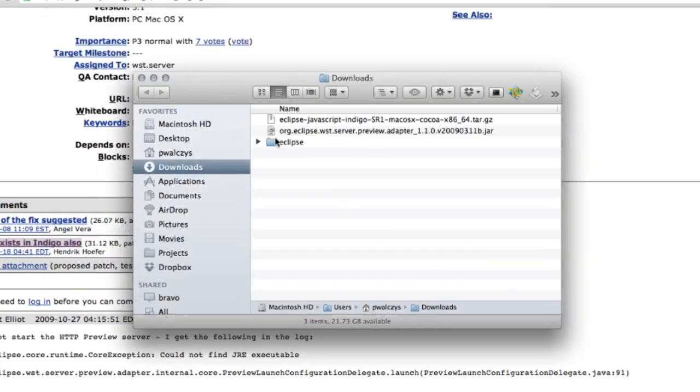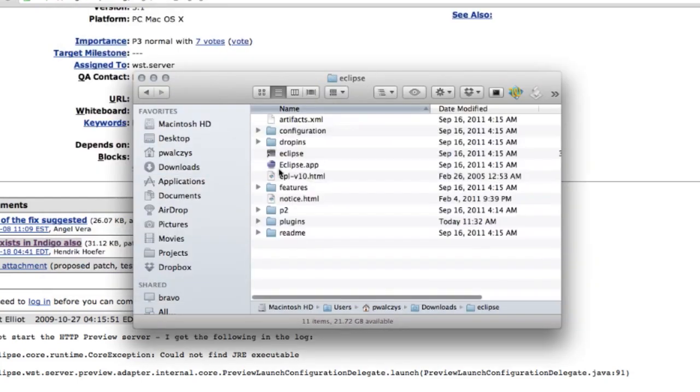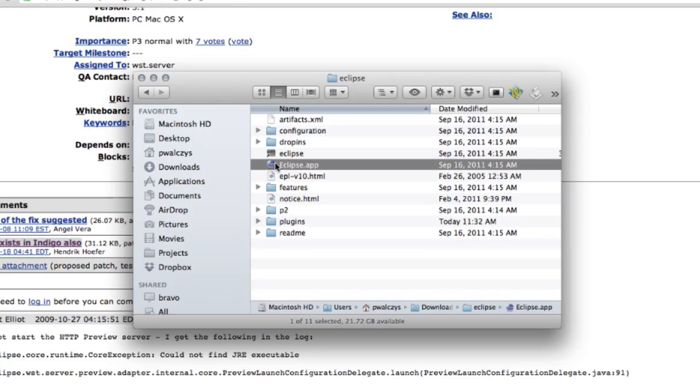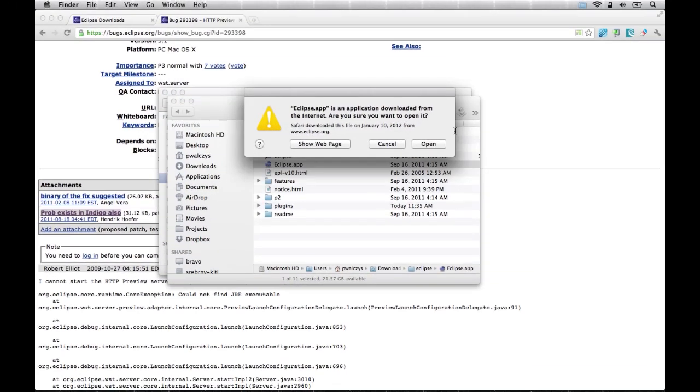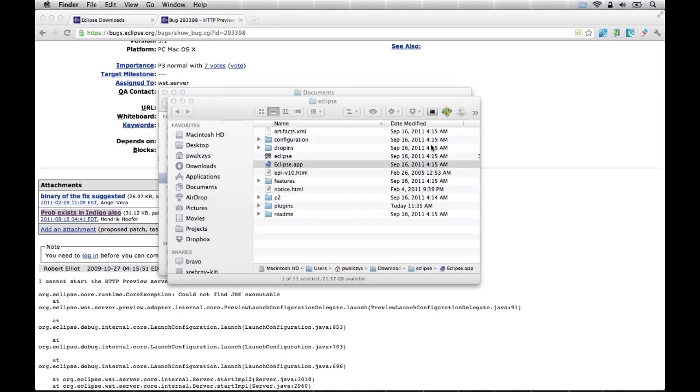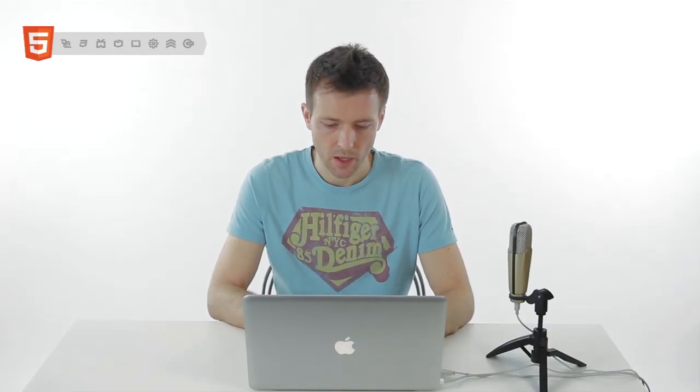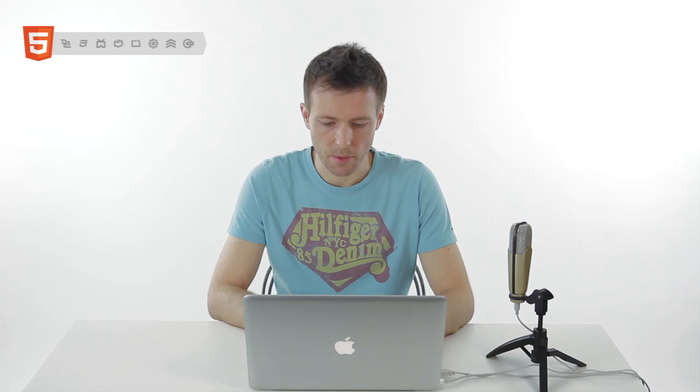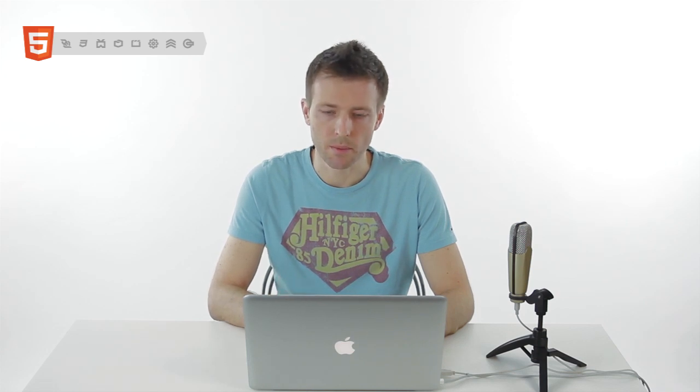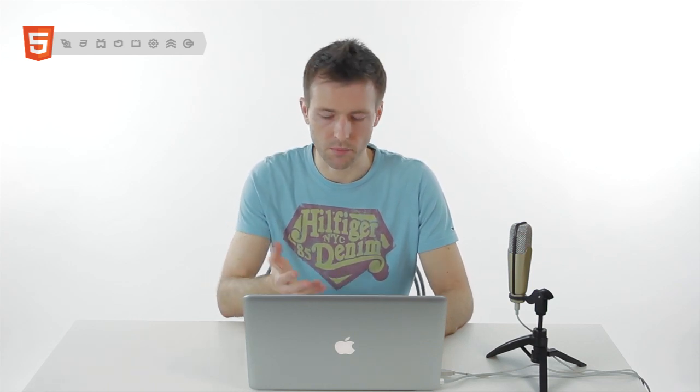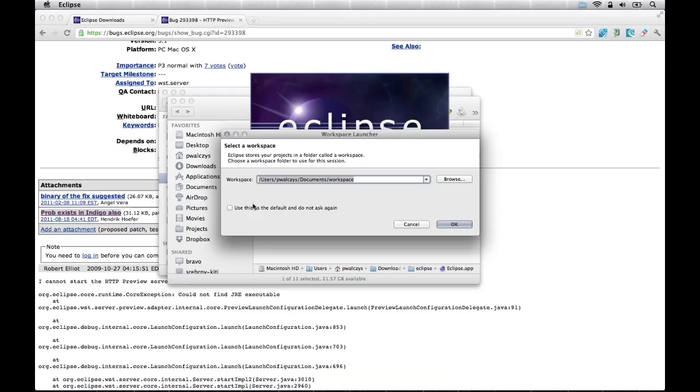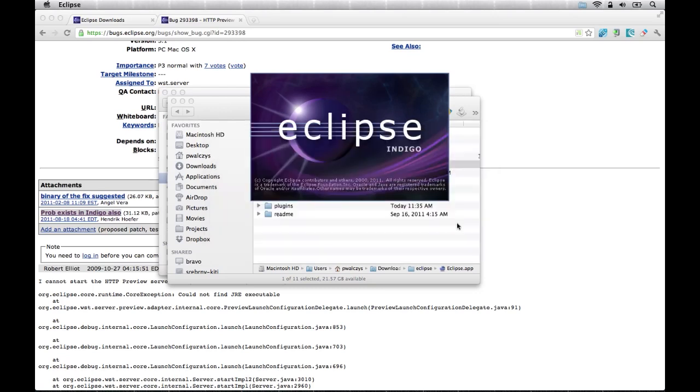So now we're ready and set. Launch the Eclipse app and when you launch it for the first time, it will ask you for the path to your workspace. This is a path where all your HTML projects will be stored as well as some Eclipse configuration files. I'll use the default one, check this checkbox so it won't ask me again, and press OK.